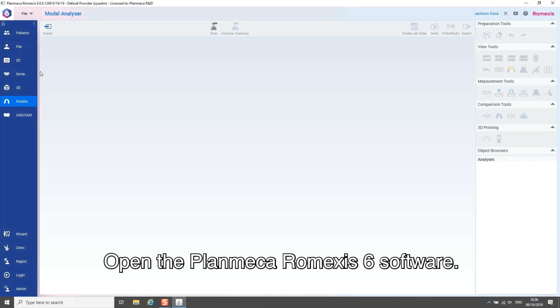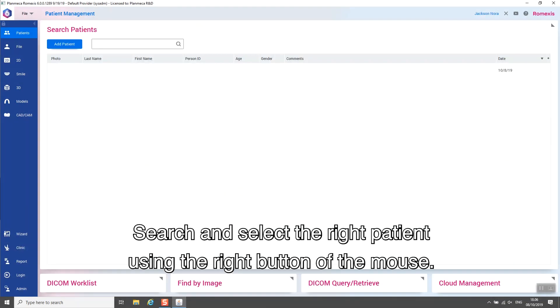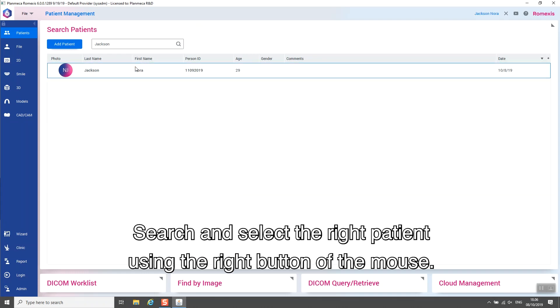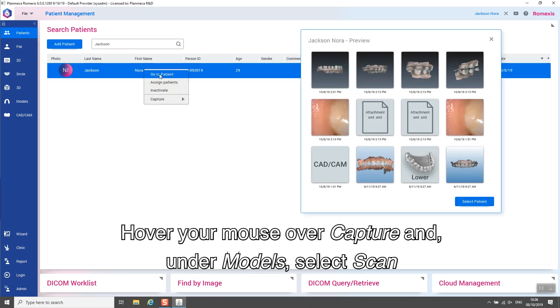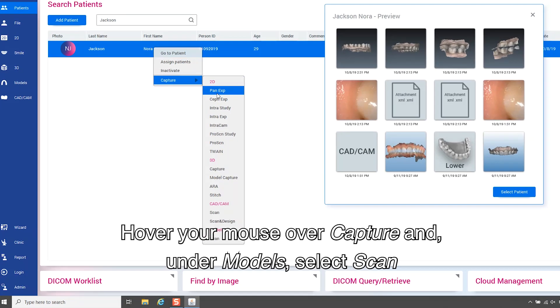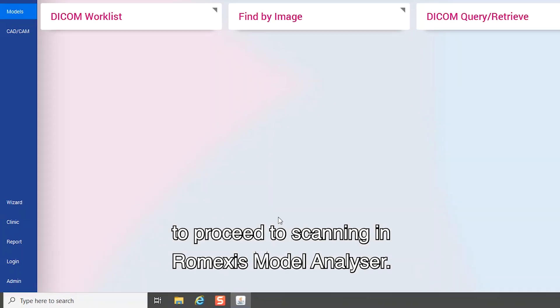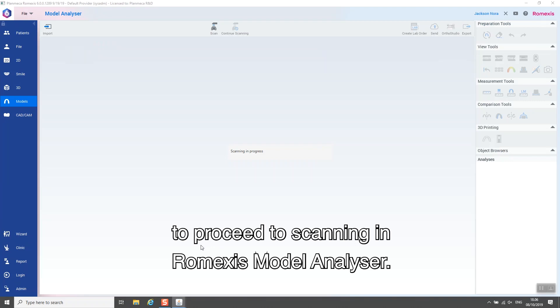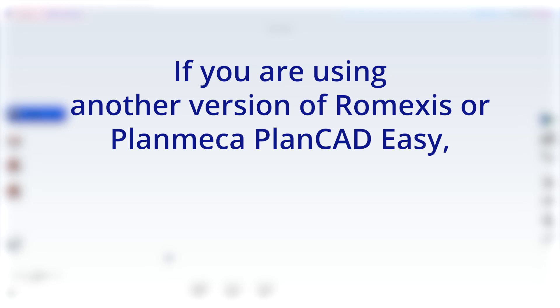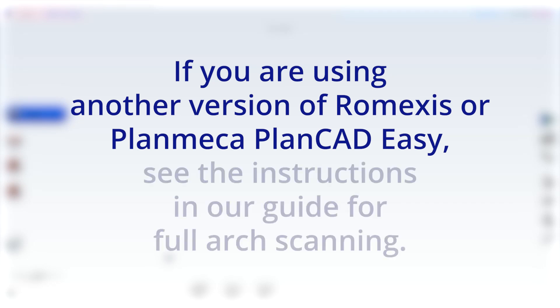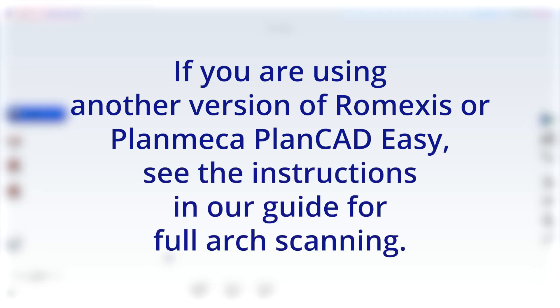Open the PlanMeka Romexis 6 software. Search and select the right patient using the right mouse button. Hover your mouse over Capture and under Models select Scan to proceed to scanning in Romexis model analyzer. If you are using another version of Romexis or a PlanMeka PlanCatEasy, see the instructions in your guide for full arch scanning.